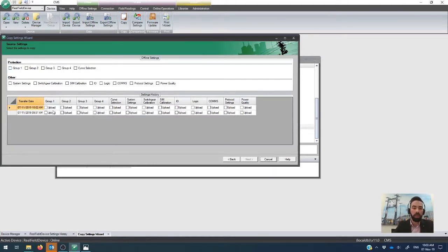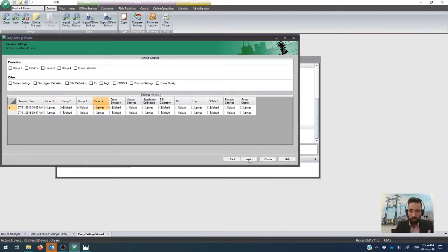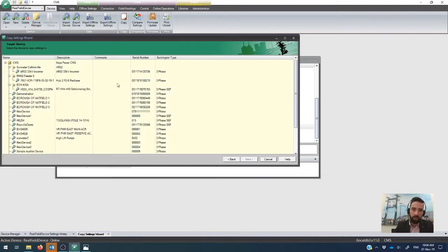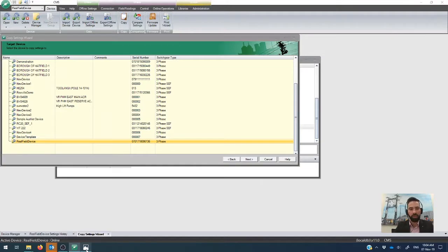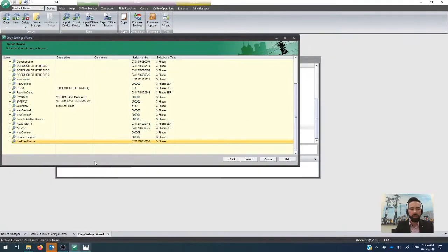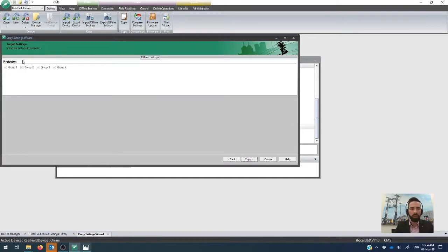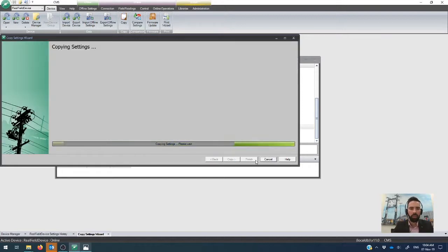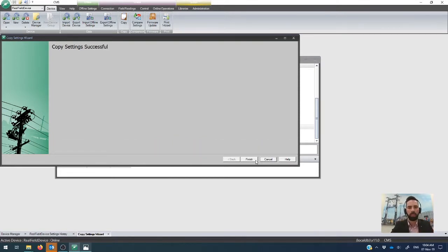Or alternatively, in this case, what we want to do is take the most recent uploaded settings. I'm just going to take the group settings here just for simplicity. We pick next, and we copy it into the same device file, so into the same zone here. The only difference is that this time around, we're going to copy it onto the offline settings. And because I picked all the groups, it automatically picked it across. We go copy, and that is then copying the settings and overriding what's in the offline settings. So that's done.